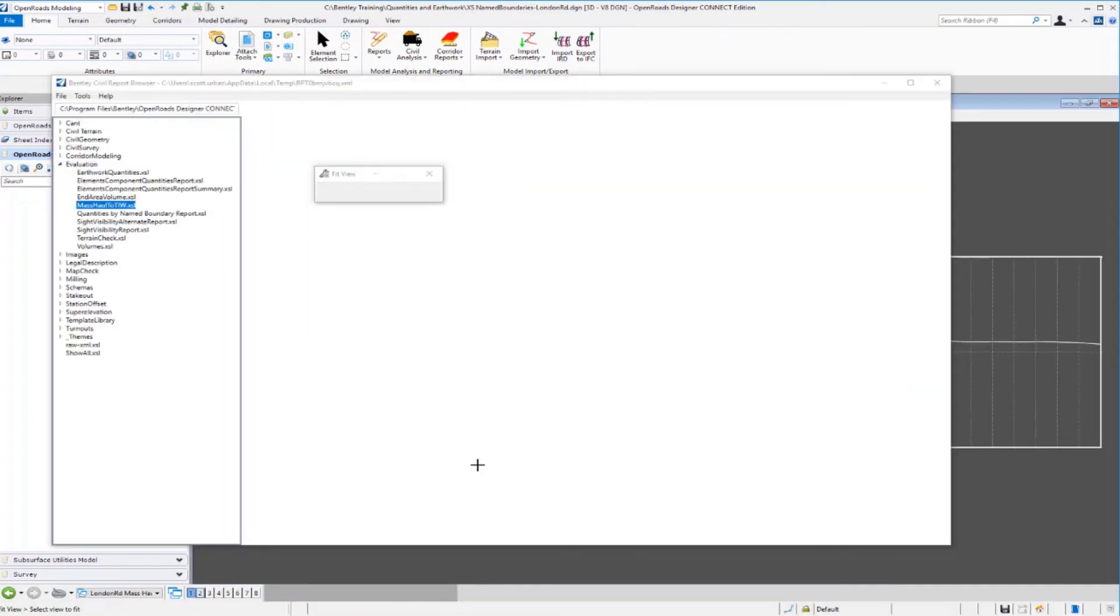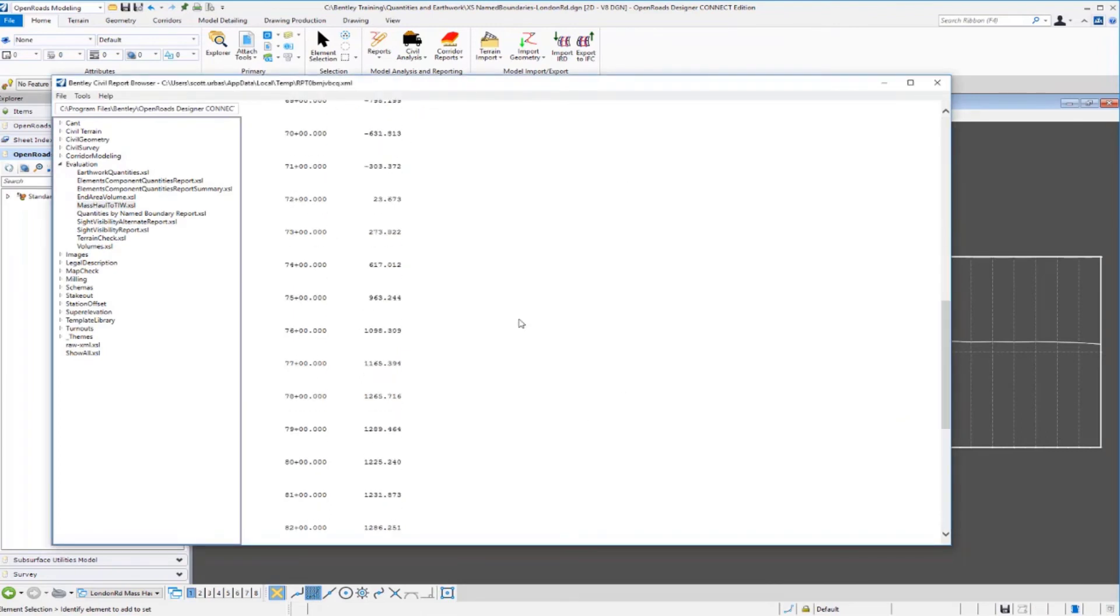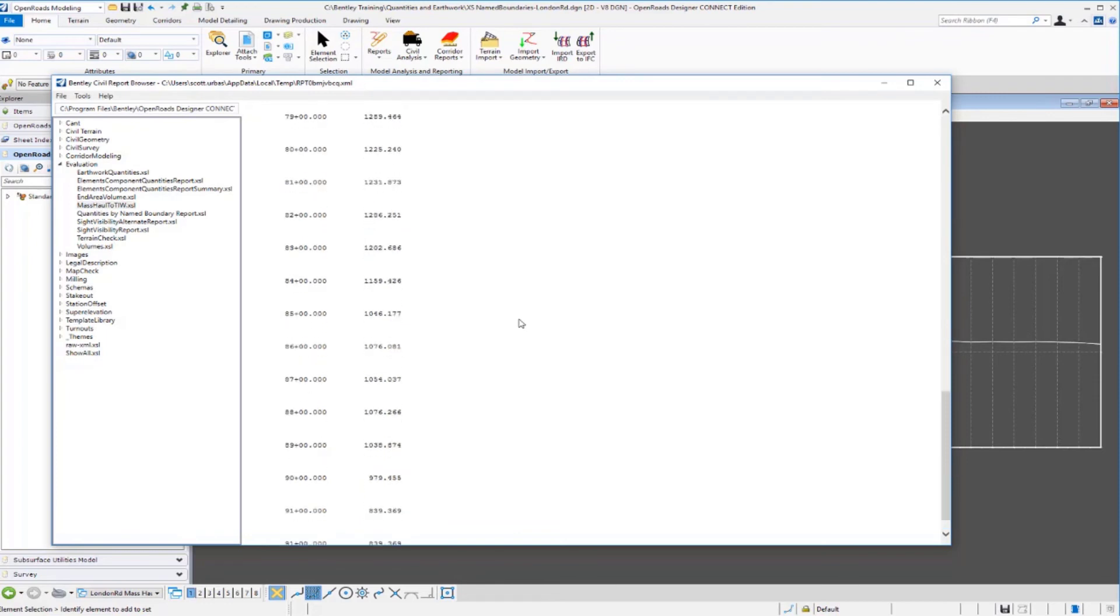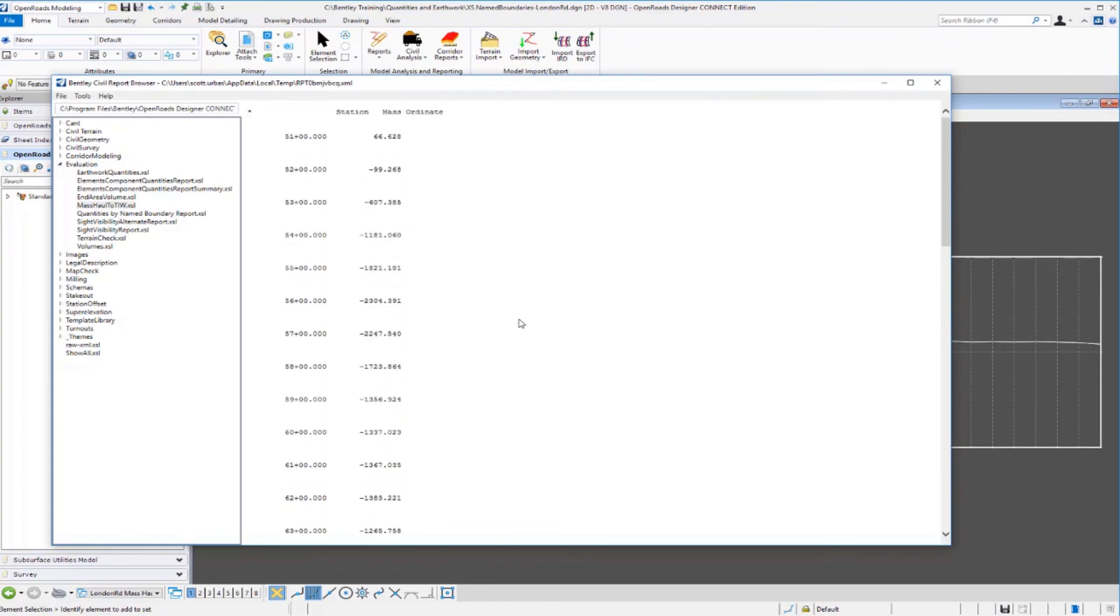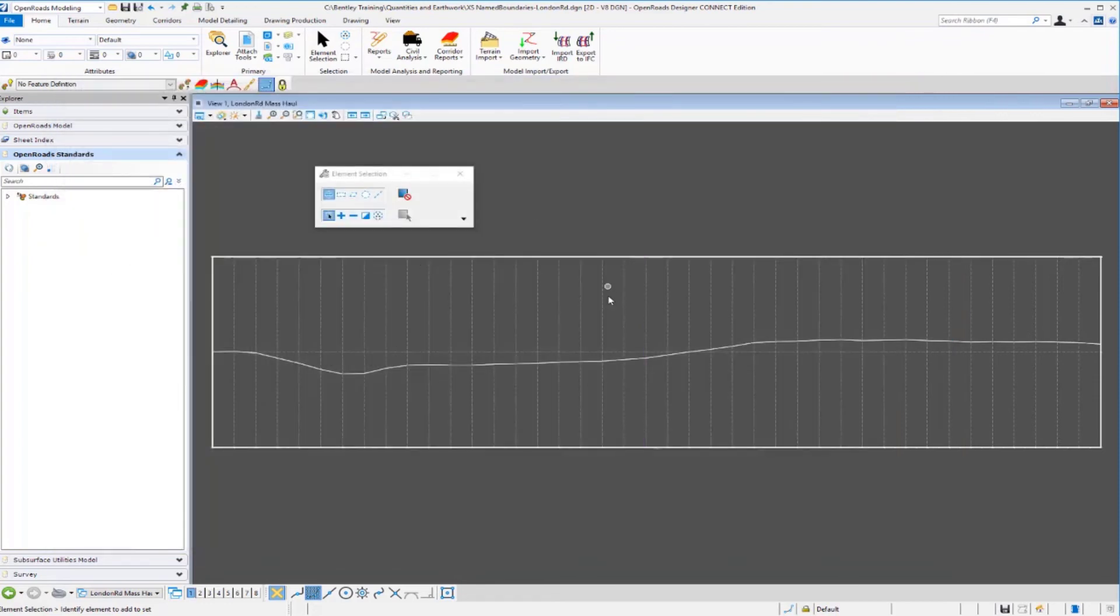Once it's complete, you'll see the report will open. You can see the mass haul numbers - the station and the mass ordinate for the intervals along the project. If we close this, you can take a look at the mass haul diagram.